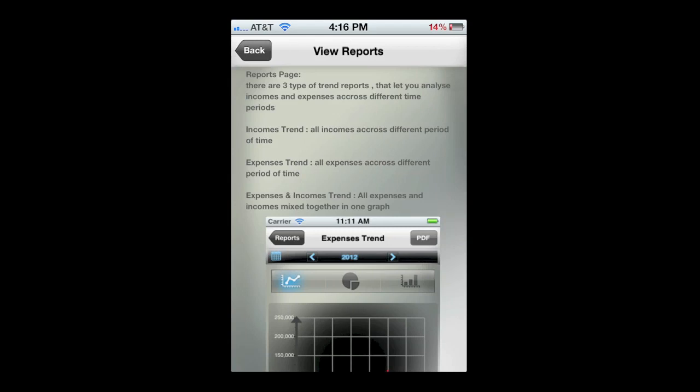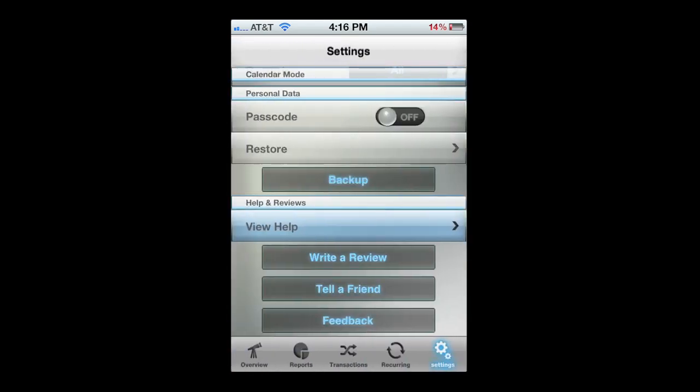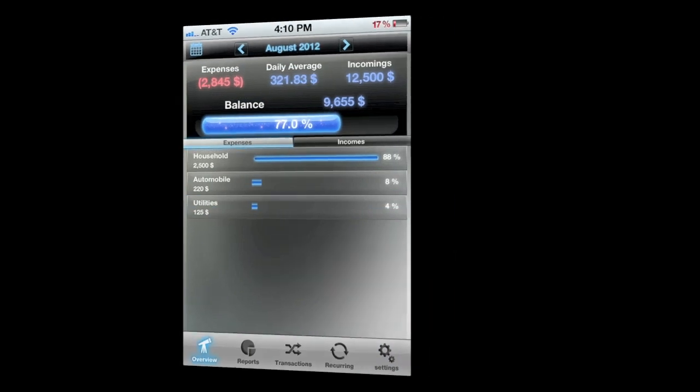Very easy app to use, especially for a budget manager app. Until next time, Crazy Mike from Crazy Mike's Apps saying see ya.